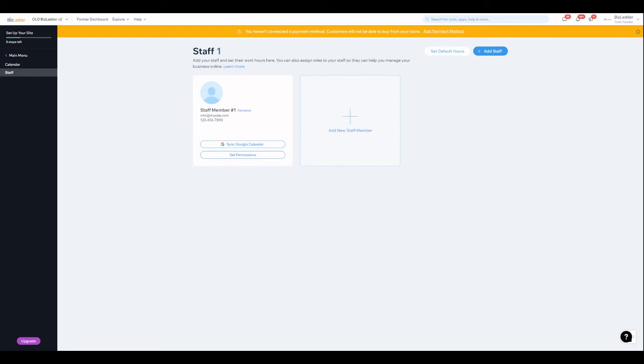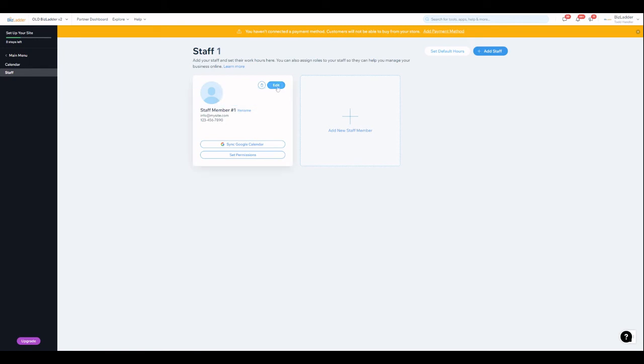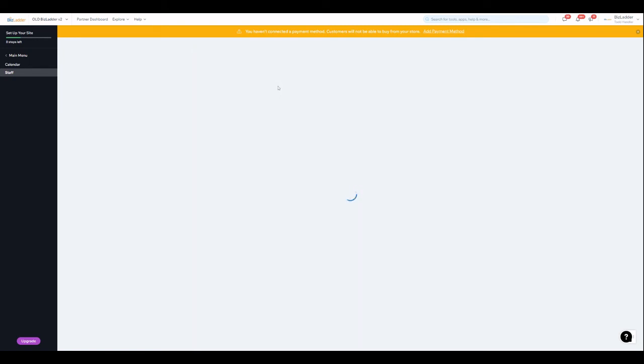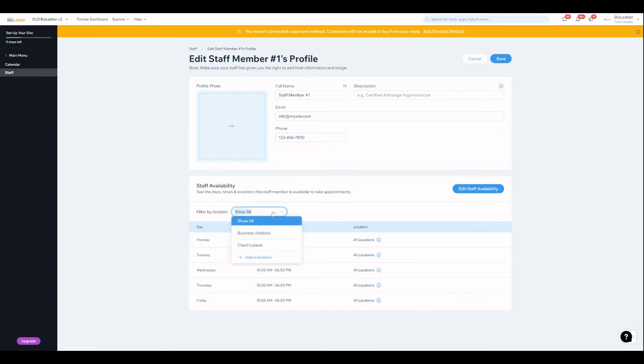You can see I've just got a generic staff member here, and you can edit that. You can edit available hours for that staff member and by location. But here's the real key with bookings - sync Google calendar.